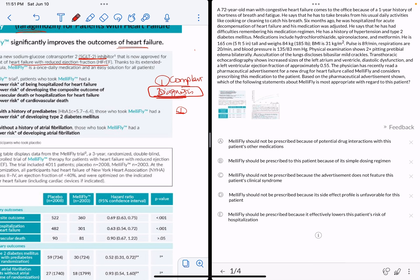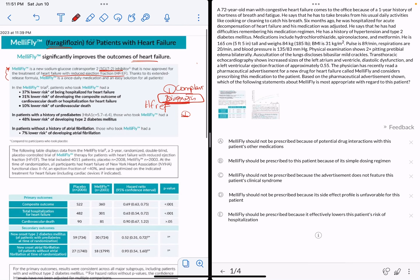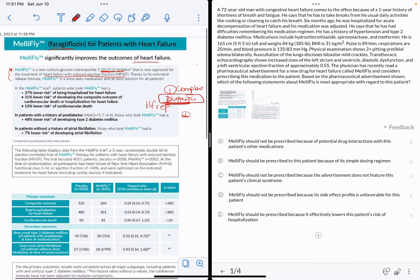So this drug works for heart failure with reduced ejection fraction. Is our patient a candidate for this therapy? I need to know if my patient has reduced ejection fraction or not. That's step one.